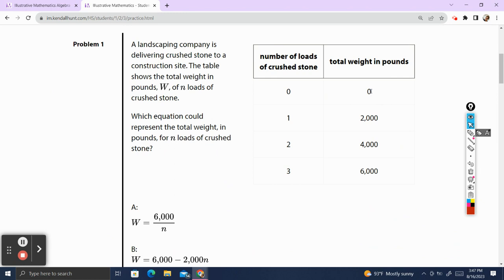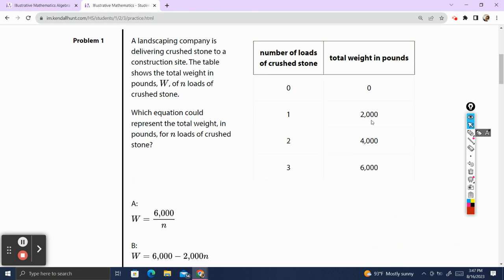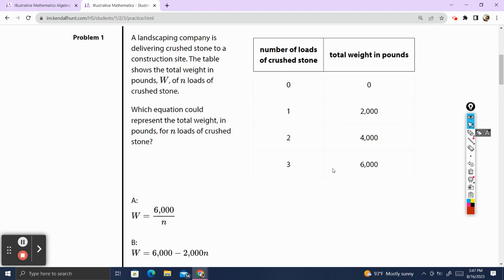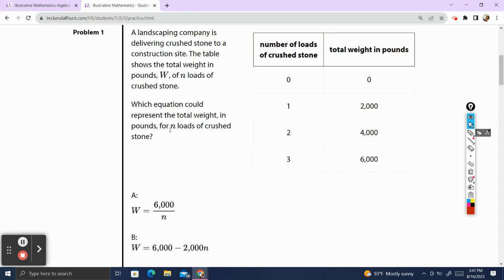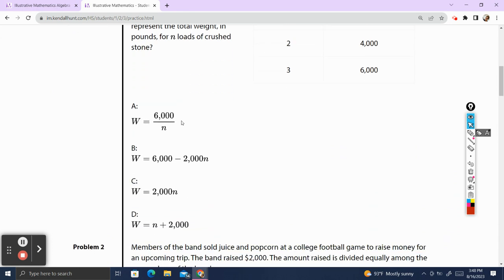When we have no pounds of crushed stones, it has no loads. When there's 2,000 pounds of crushed stones, we have one load. 4,000 is two loads. 6,000 is three loads. We want to know the weight in pounds for N loads of crushed stone. It seems that each load is 2,000, so 2,000 times the number of loads would get us the correct answer. The weight is going to equal 2,000 times the number of loads, which is N.